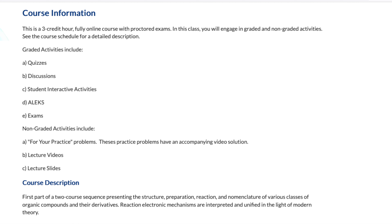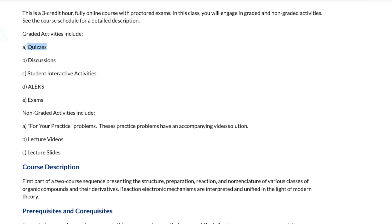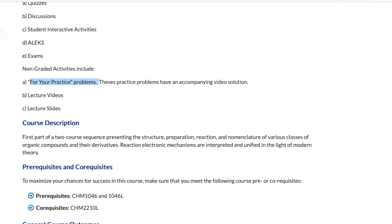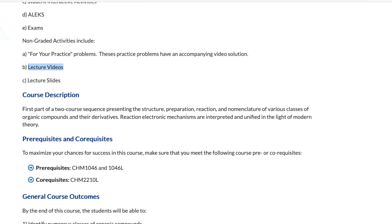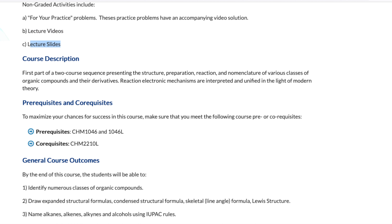There are some graded and non-graded activities in this class. All the graded activities will be quizzes, discussions, student interactive activities, ALEKS, and exams. Later on in this video I'll explain more about the interactive activities and ALEKS. Non-graded activities are your practice problems — problems I've created for you, along with video solutions so you can gauge how you're doing. There are also video lectures covering all the important topics, and you'll have access to my lecture slides.